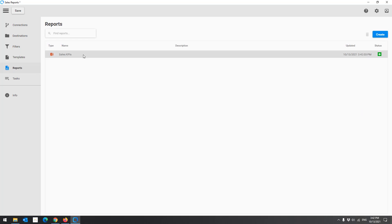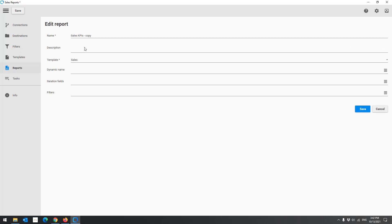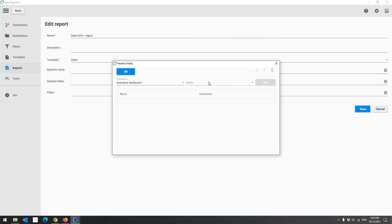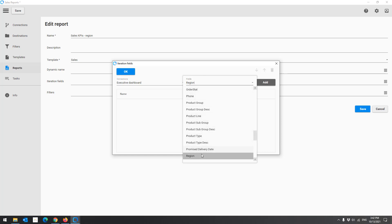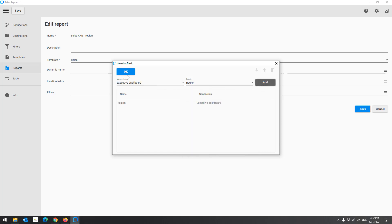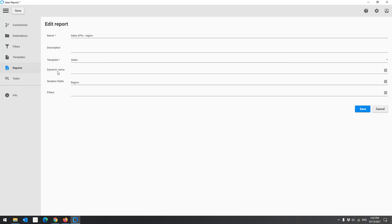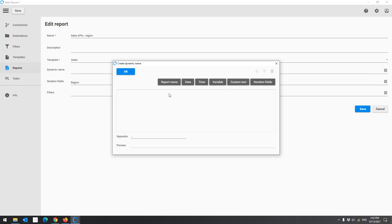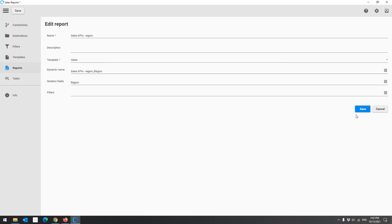Now we will create an iteration report. We want the same report by region. To go fast, we will duplicate this report. Rename the report, then add the field Region as an iteration field. Create a dynamic name to have a different name for each file — for example, we will use the report name and the region name. Click Save.